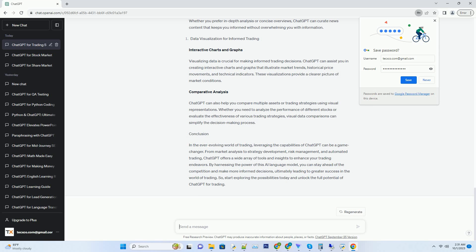Hashtag: Sentiment Analysis for Informed Decisions. Market sentiment plays a crucial role in trading. With ChatGPT, you can perform sentiment analysis on news articles, social media posts, and financial reports.